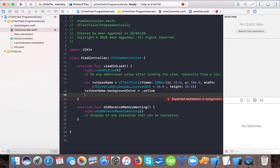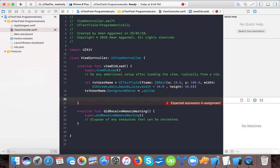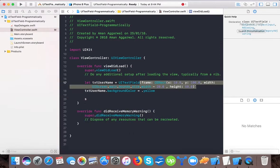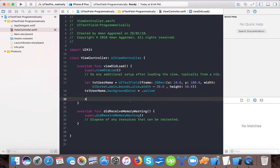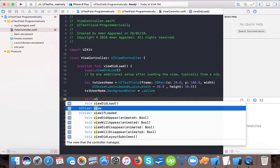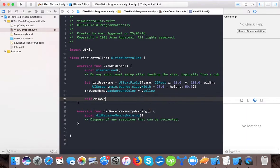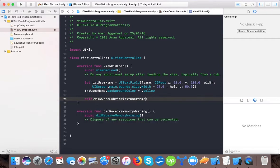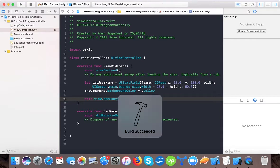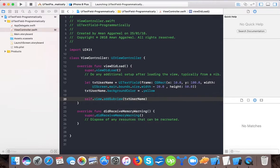Lastly, we will add this text field to our view as subview: view dot add subview txt username. Now if I run the code you will see a small text field with background color yellow on our view controller. The app is built successfully with no errors.